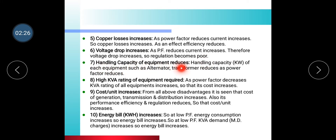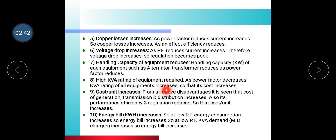The handling capacity of equipment reduces. The capacity of equipment such as alternators and transformers reduces as power factor reduces. Also, the KVA rating of equipment increases as power factor decreases, which means its cost increases. This is also a disadvantage of low power factor.